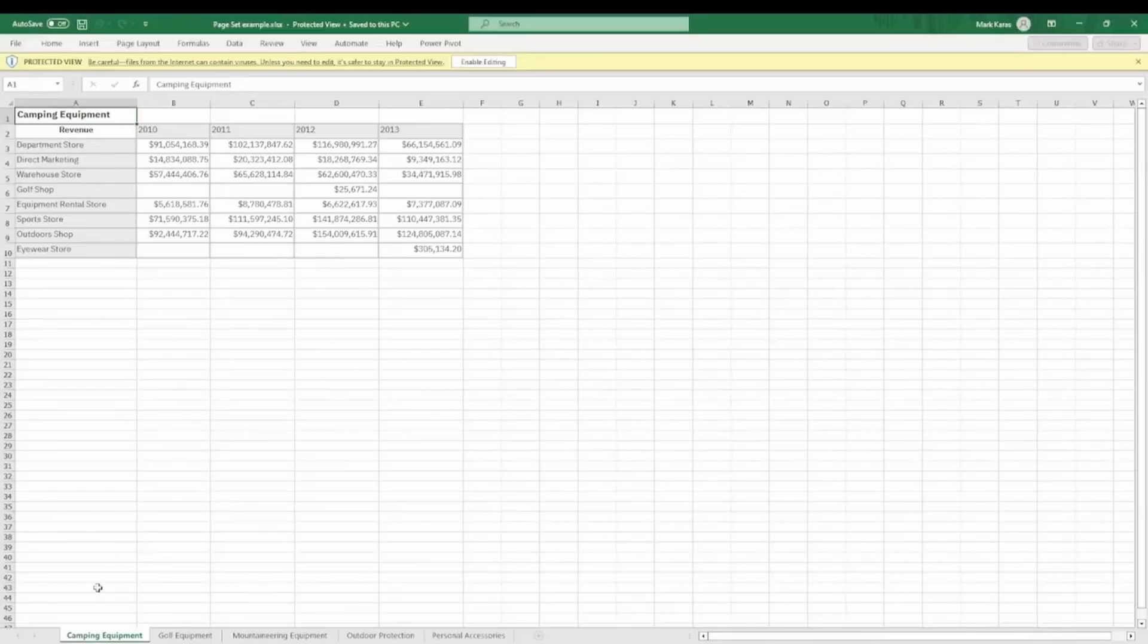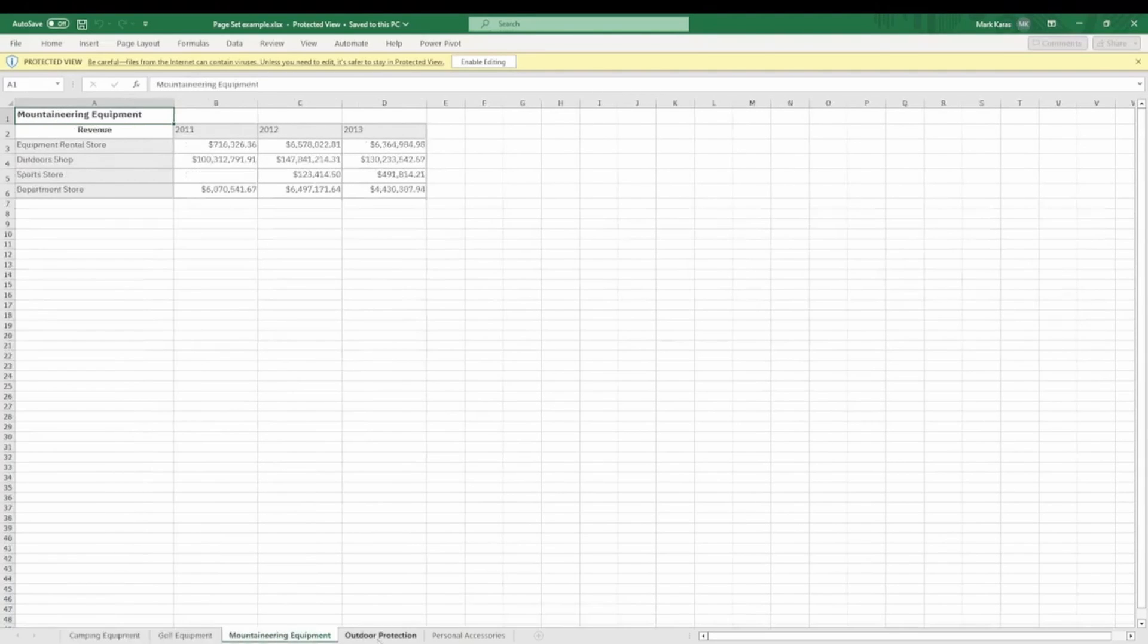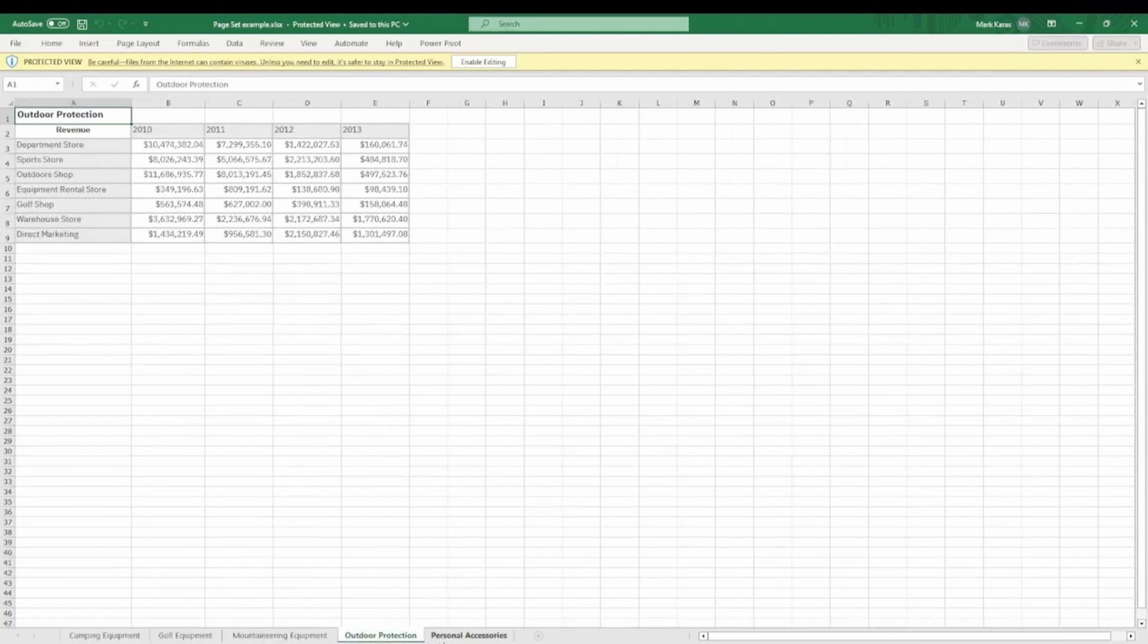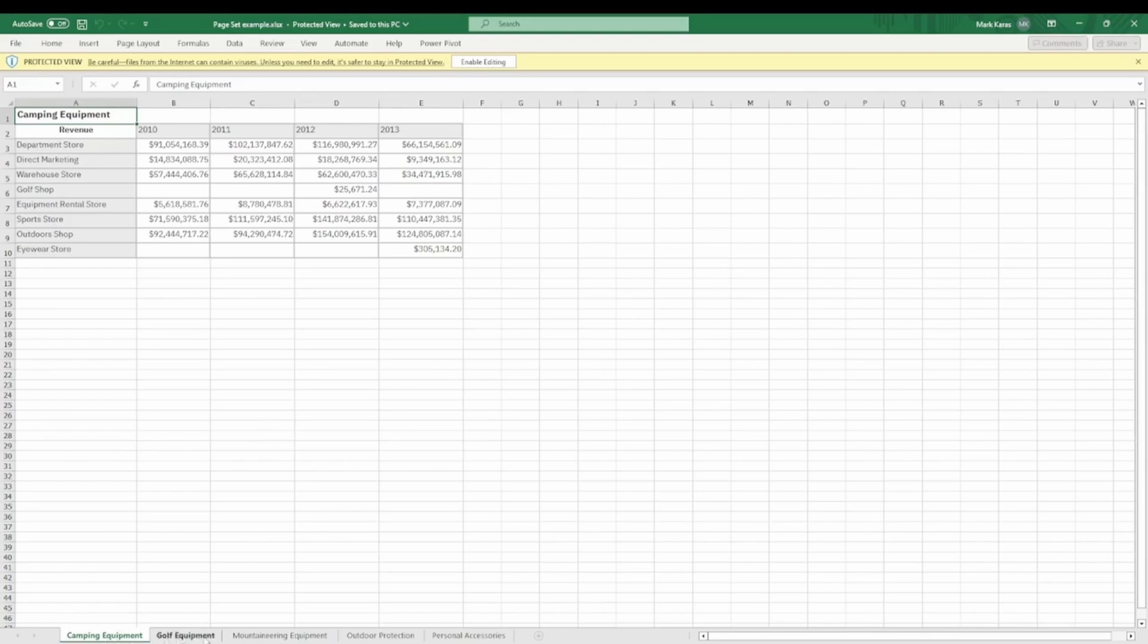And there you can see Camping Equipment, Golf Equipment, Mountaineering, Outdoor Protection, and so forth. One note before I conclude this short article is that to see these values, a system setting needs to be changed.